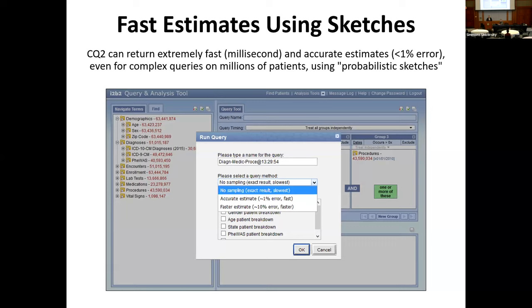In the CQ2 web interface, when you put the I2b2 web client on top, it presents a prompt when you're about to run a query: select the query method. You can run the exact query and get the answer, or you can do one of two things — an accurate estimate or a fast estimate. These give you either a 1% error or 10% error, and return queries in either one second or in milliseconds.